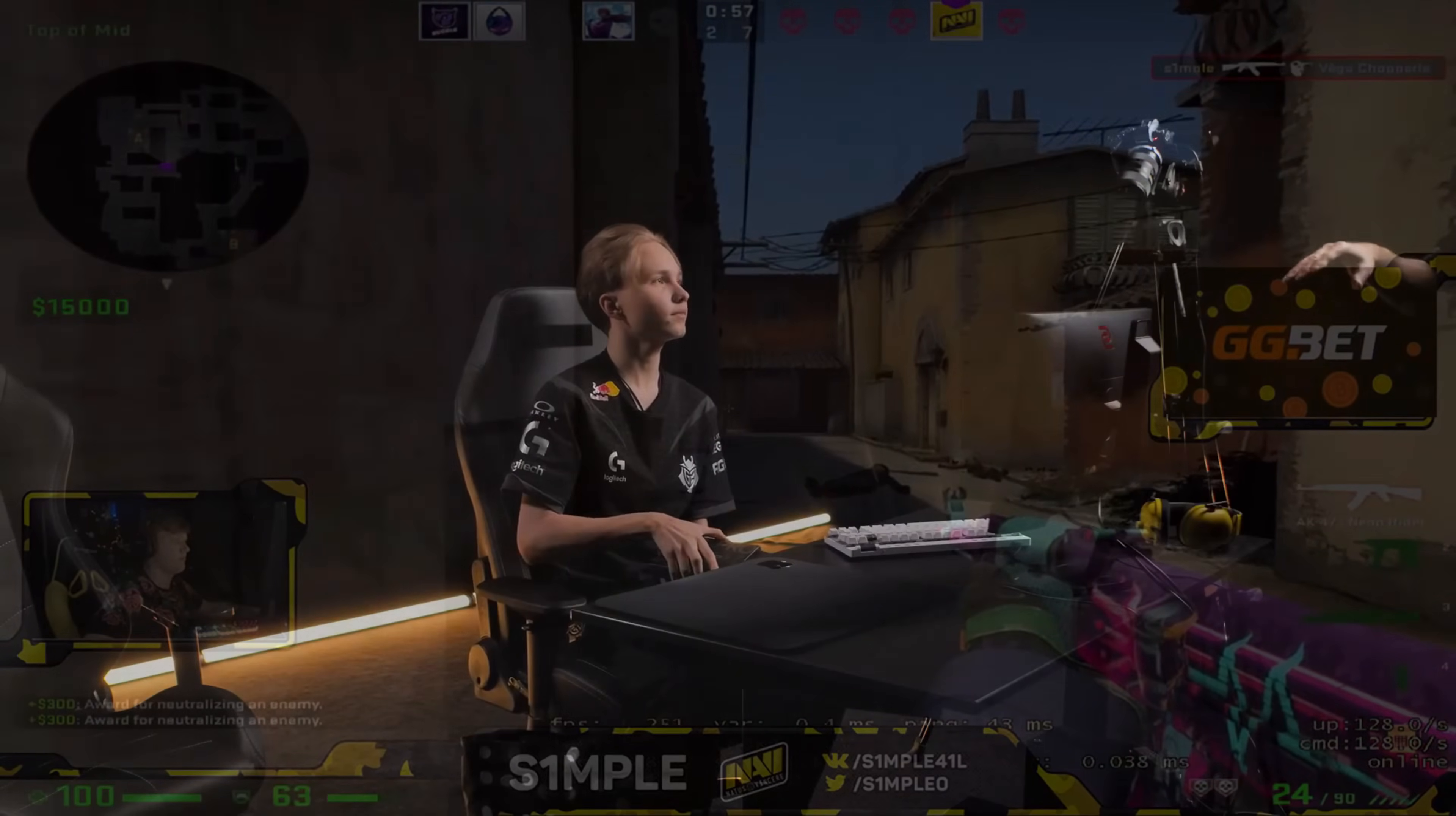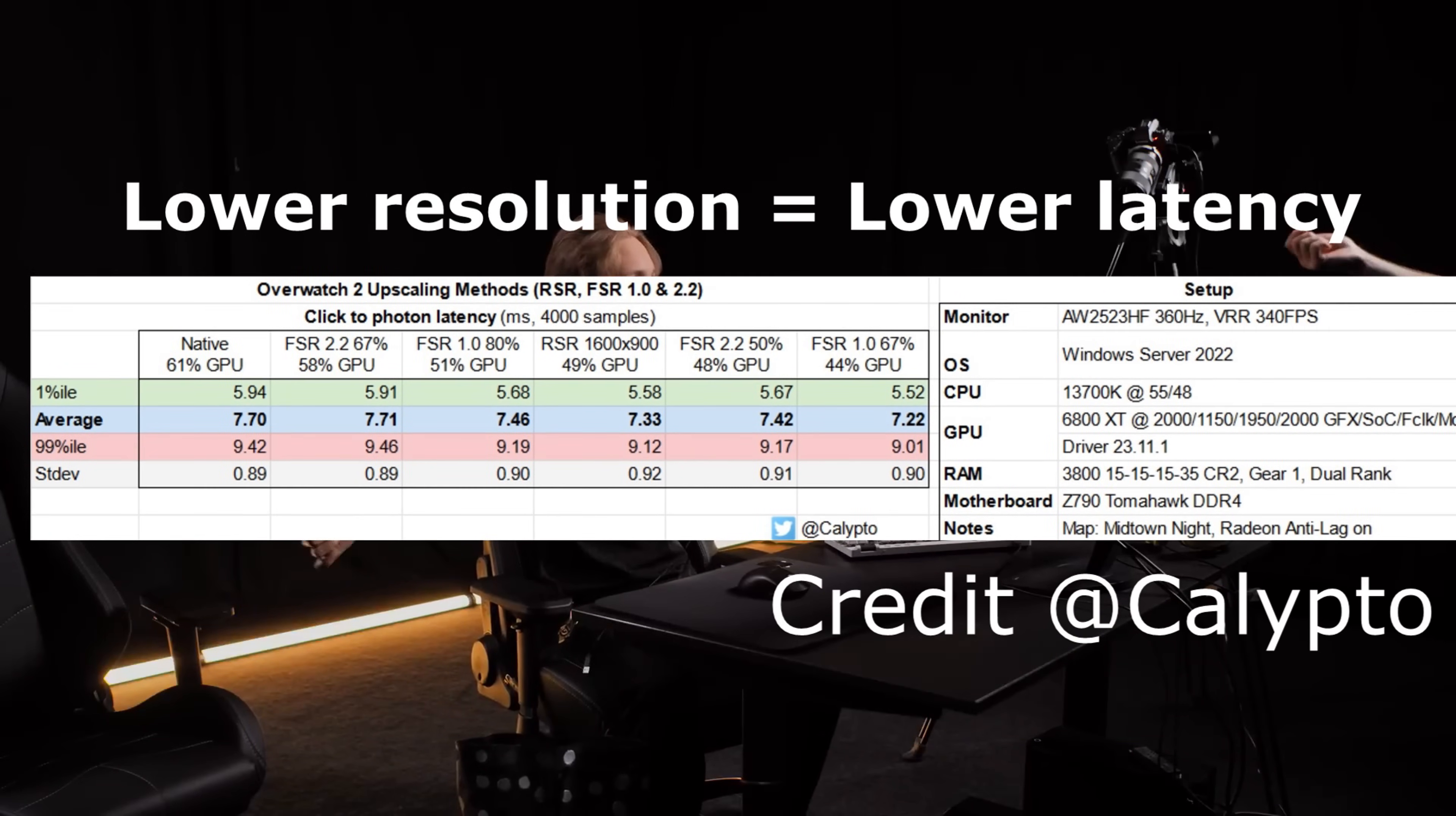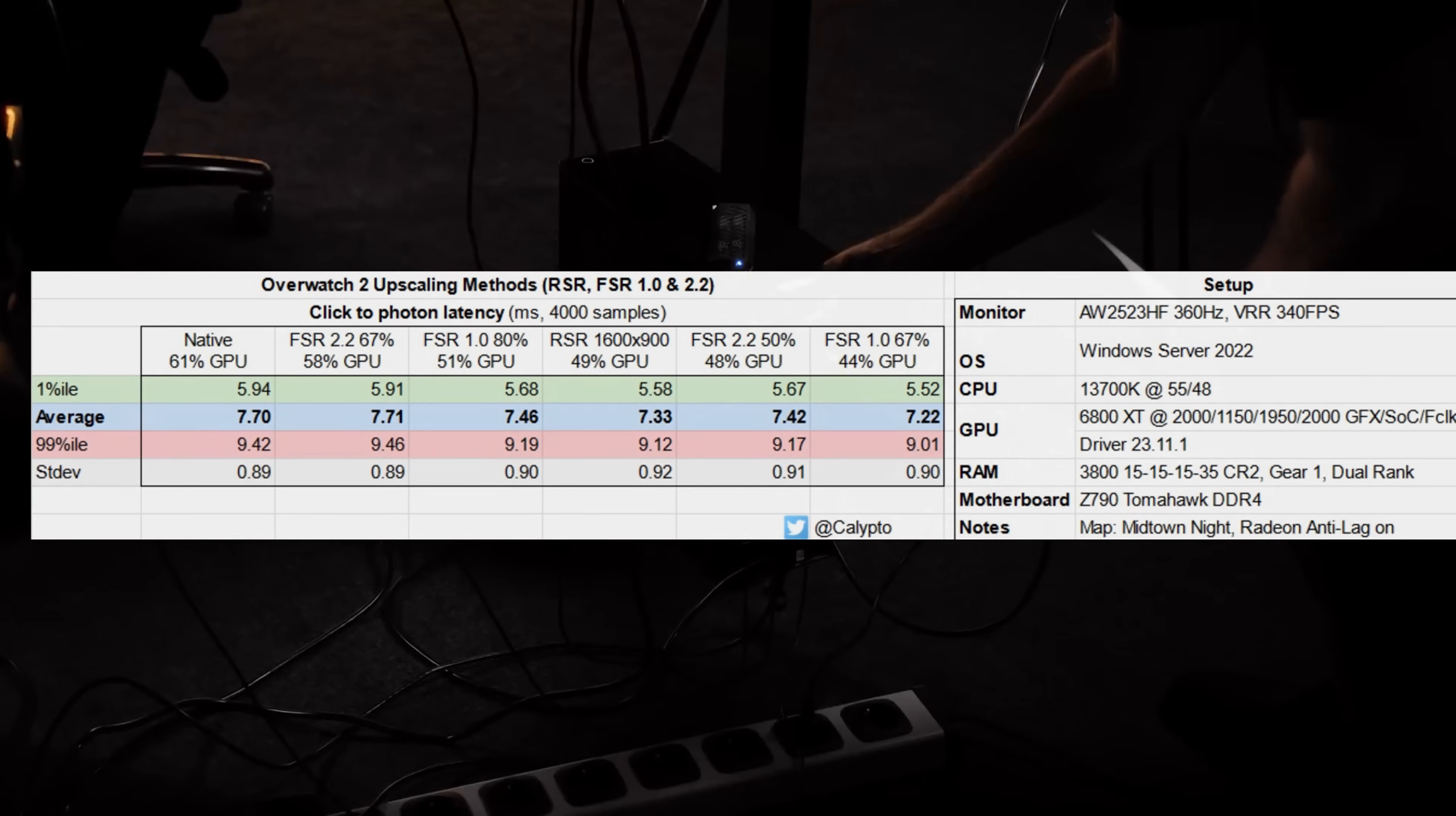You have to understand that lower resolutions have less total pixels for your GPU to render, so on average you'll have lower GPU load. The logic here is very simple: the lower the load, the lower the latency you'll have. You might not necessarily see an improvement in FPS, but it is a very noticeable improvement in smoothness and responsiveness to the naked eye.